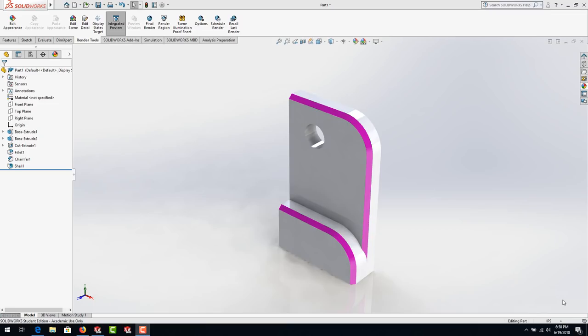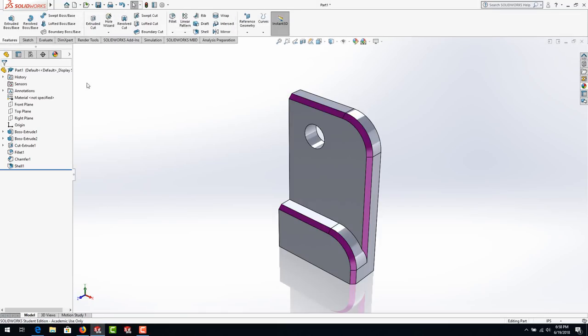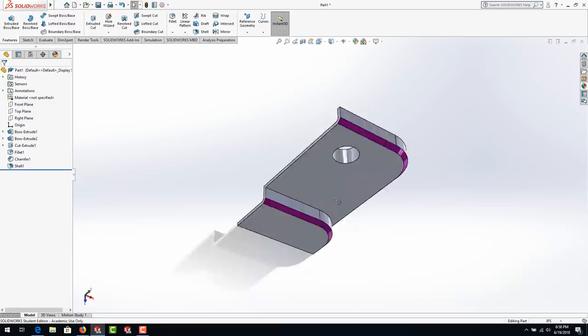Exercise 1 SOLIDWORKS 2018. In this exercise we're going to take a look at the model before you and how to construct it, as well as some of the other tools and things that are in this version. So let's begin.